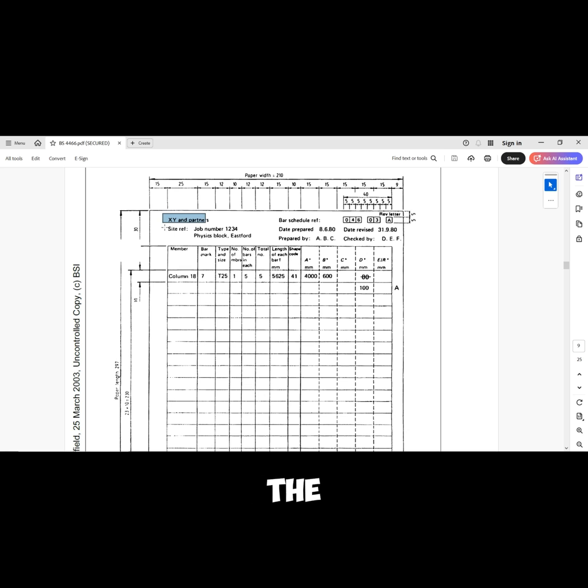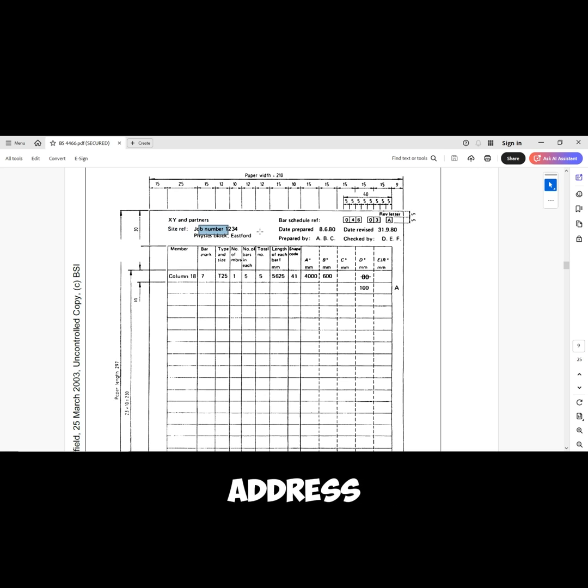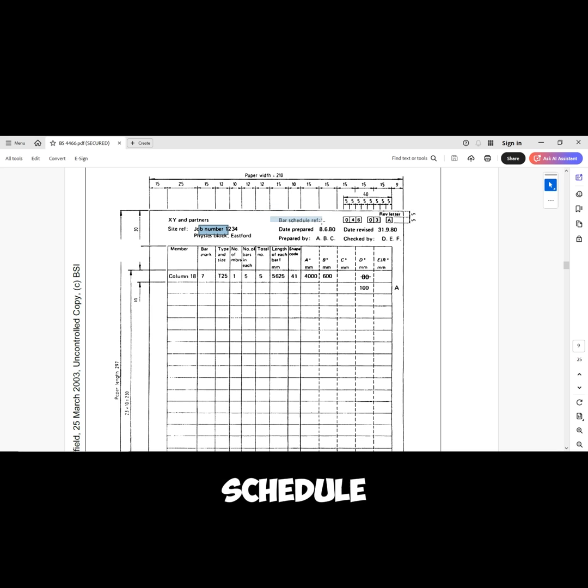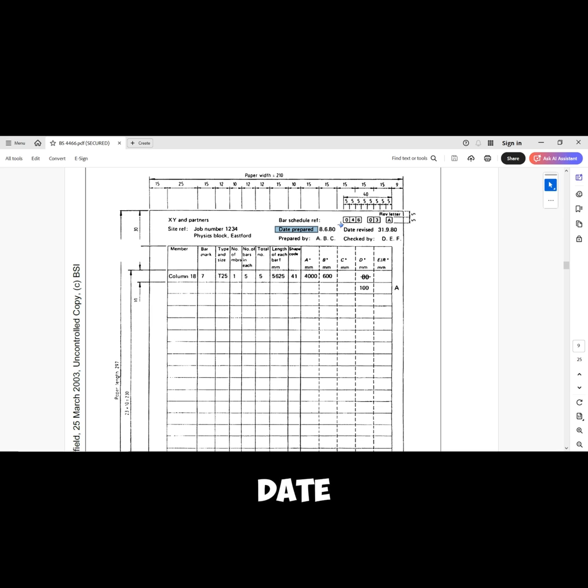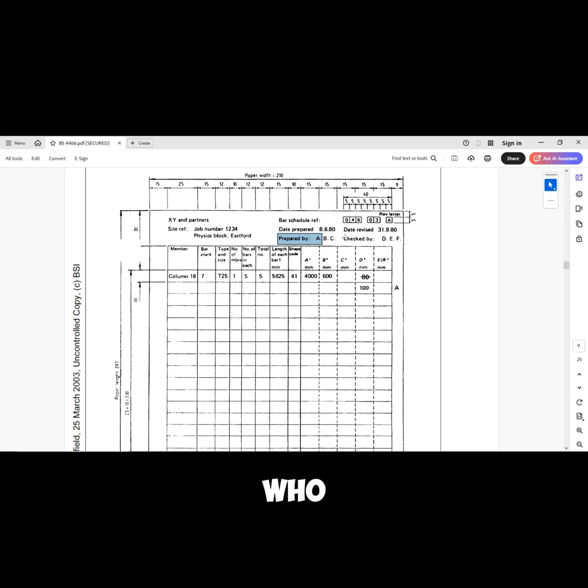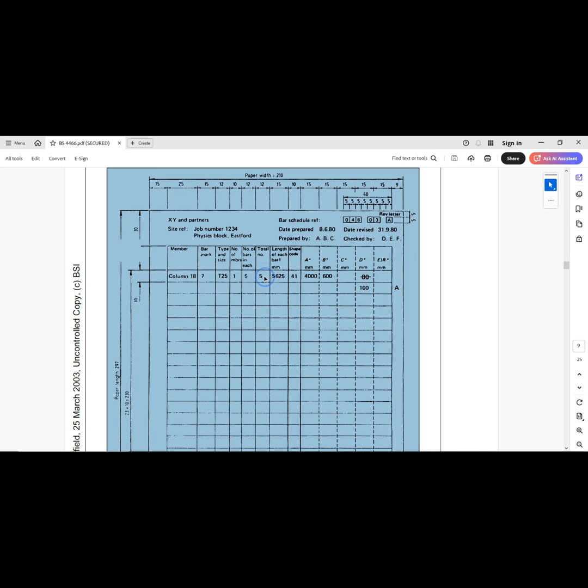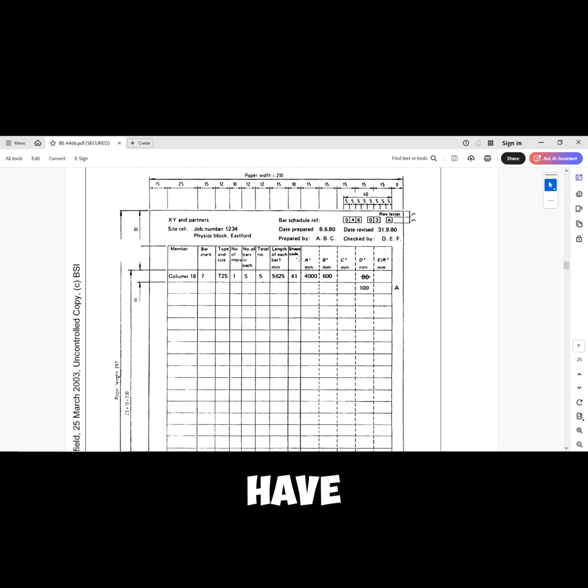A typical BBS table should include the company's name, the site reference which includes the job number and the address, then the bar bending schedule reference, the date it was prepared, the date you make the revisions, who prepared the schedule, and who checked the schedule.